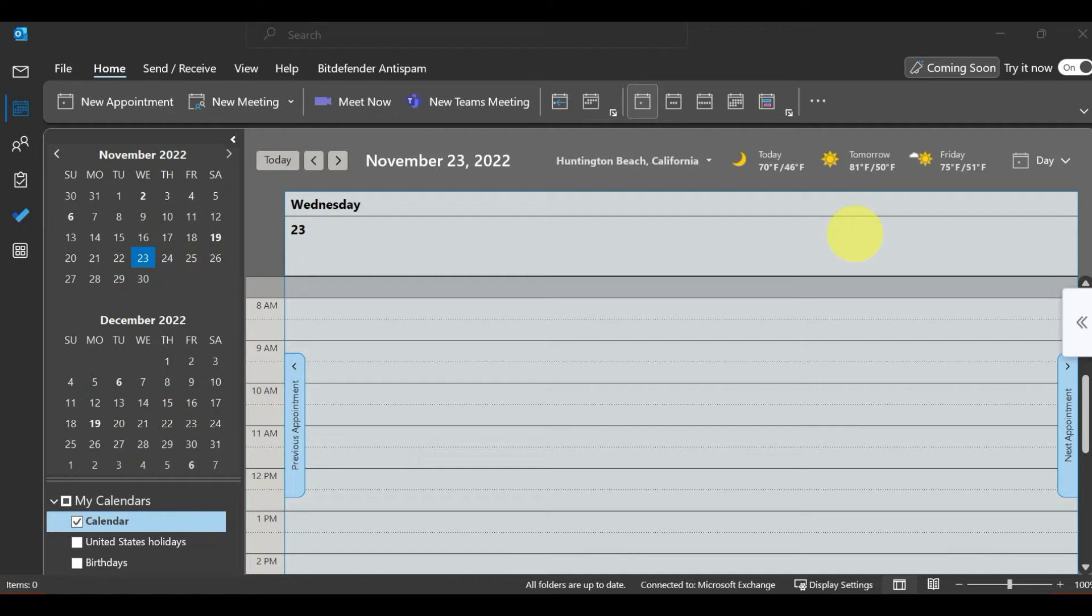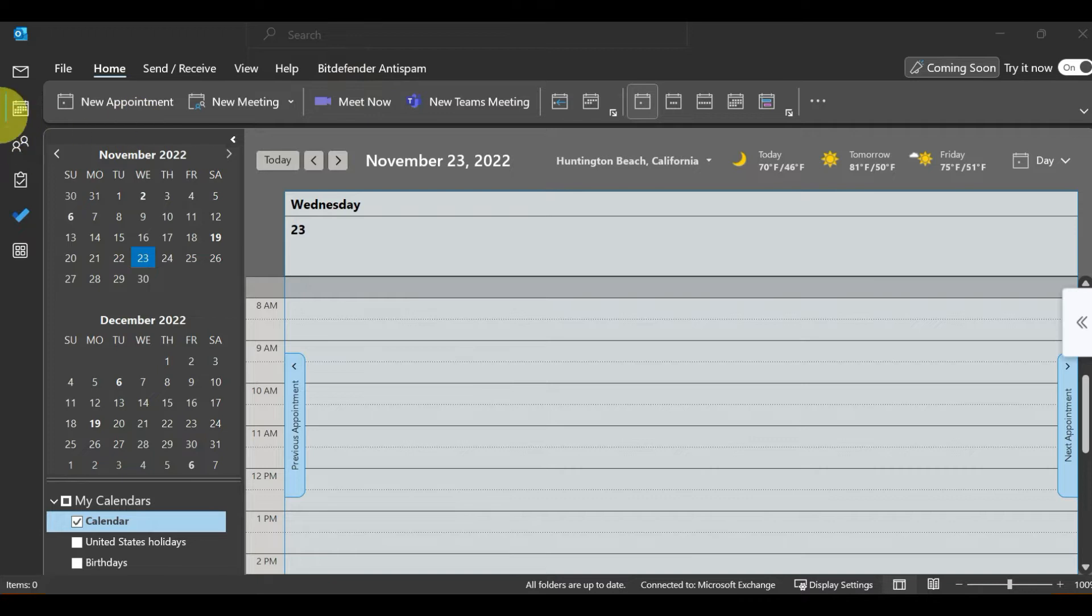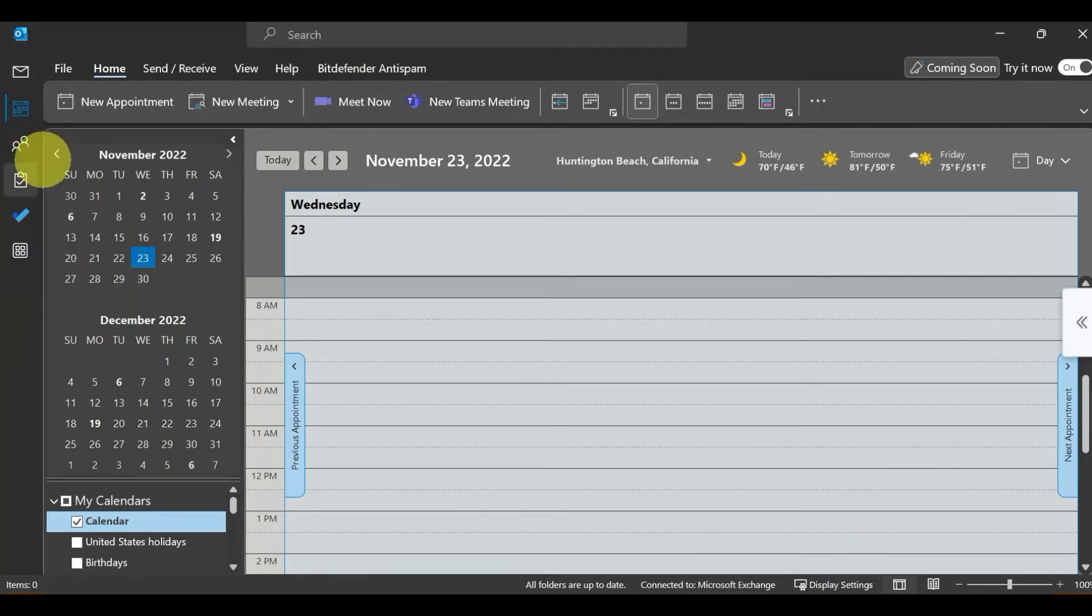In Microsoft Outlook, to accept meeting invites automatically, go to Microsoft Outlook and select the calendar. You will get the calendar view.